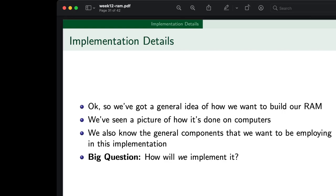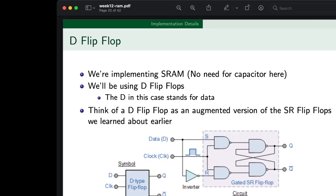So we've got a general idea of how we're going to build our RAM, and we've seen a picture of how it's done on computers. We know the general components we want to employ. The big question is how will we actually implement it? Well, we'll be implementing SRAM — no need for capacitors here, which is good — and we'll be using D flip-flops. The D in this case stands for data.